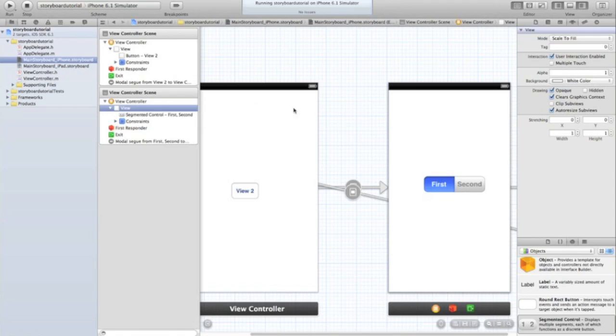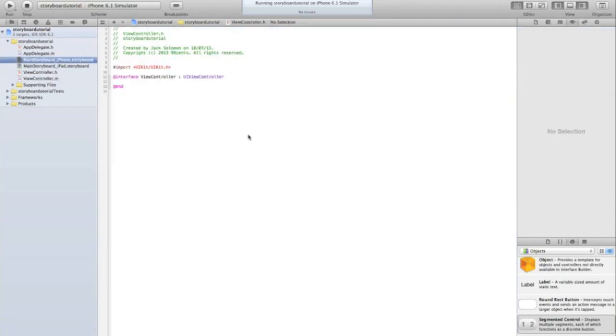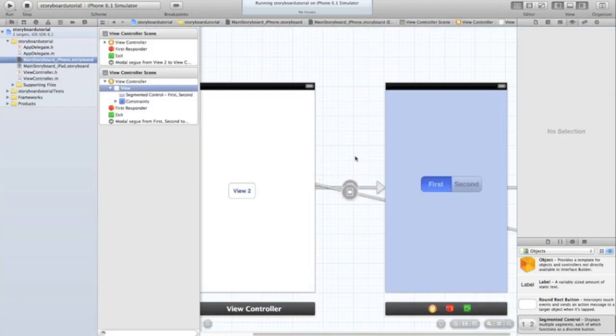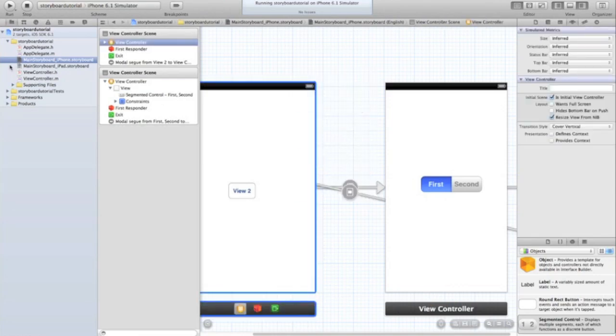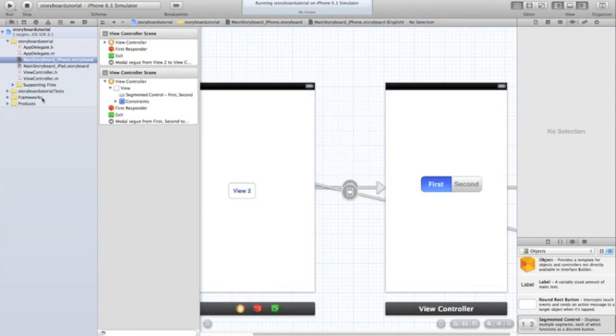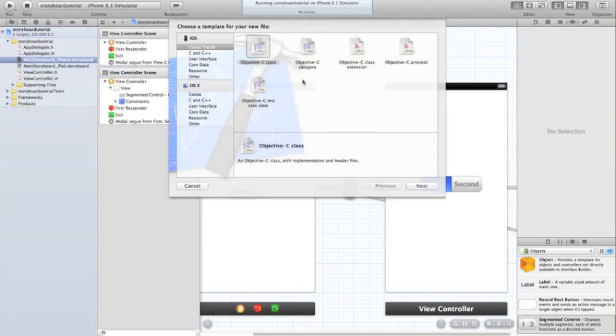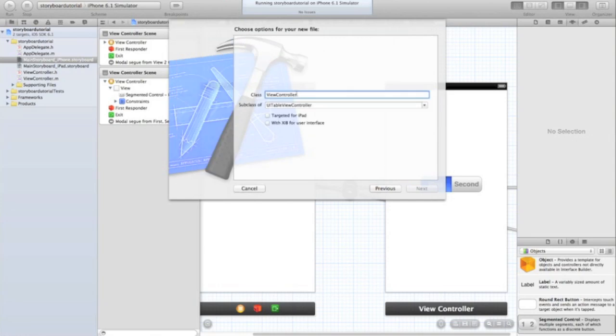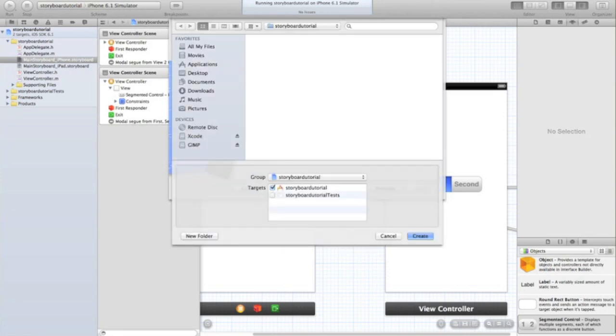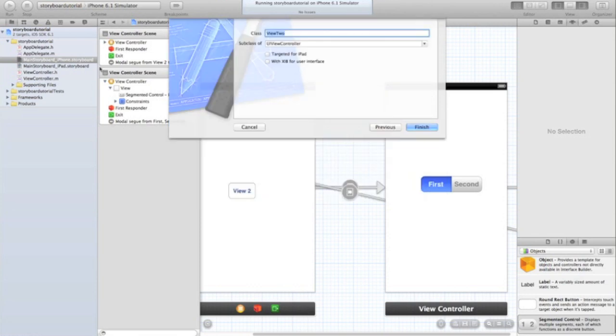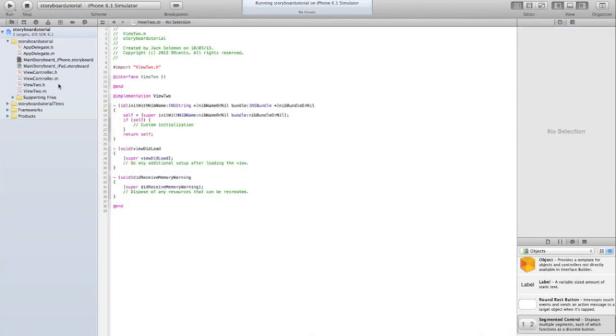What you do is you right-click on your project summary, click new file, Objective-C class, and where you would normally have with XIB for user interface selected, you're going to unselect that or deselect that. Make sure it's a subclass of UIViewController and we'll call this view 2. You'll be pretty familiar with this - it just creates two new files.